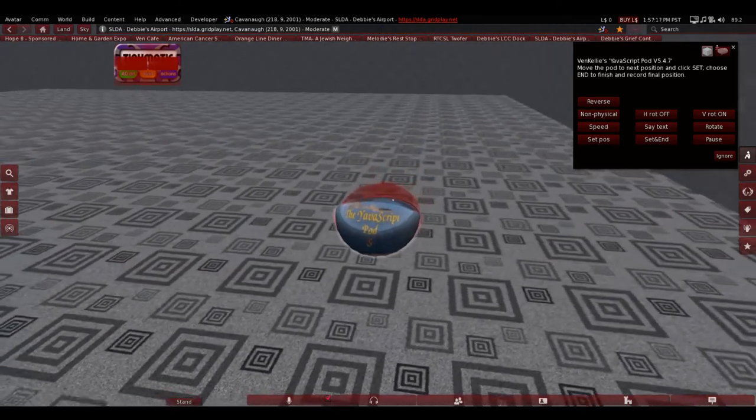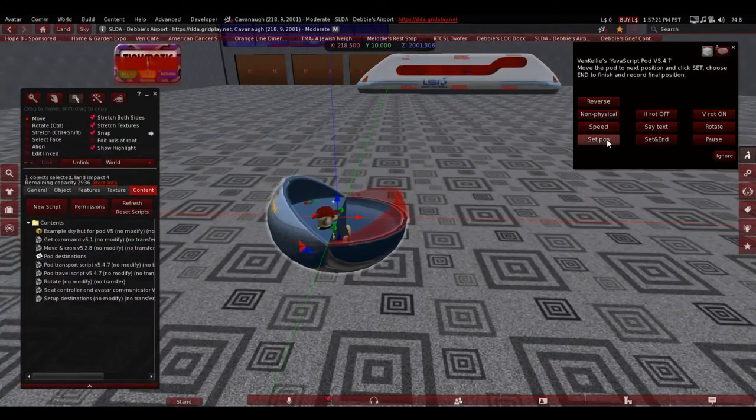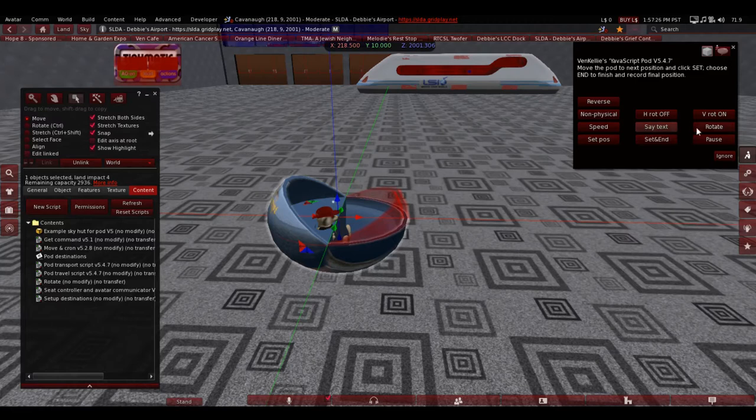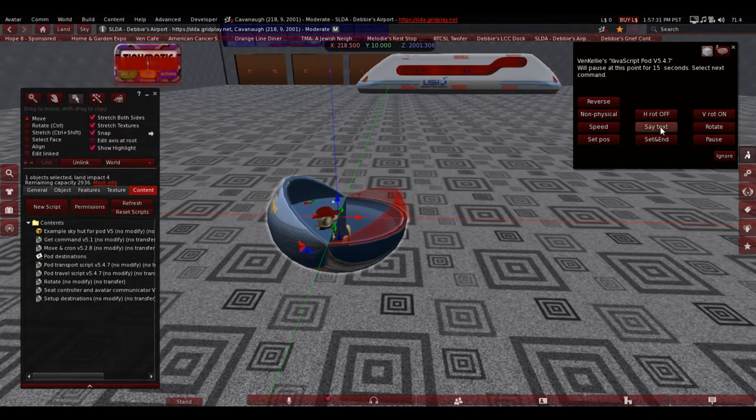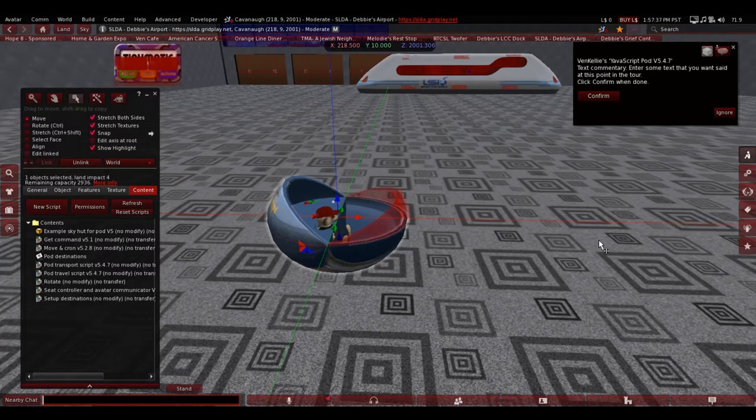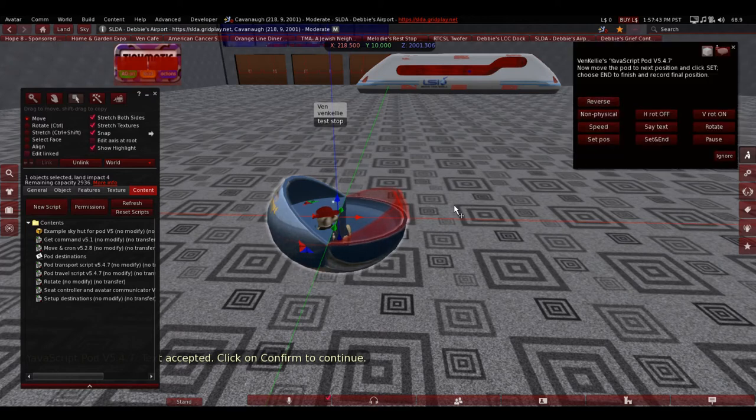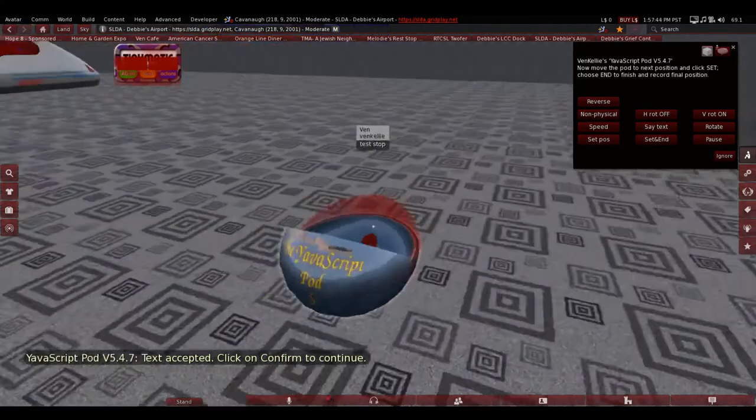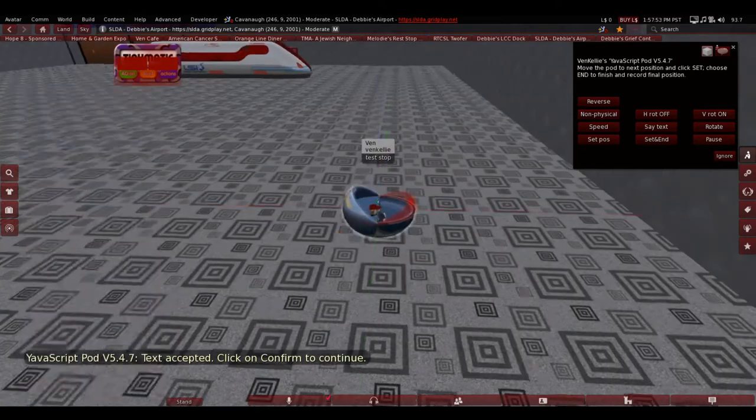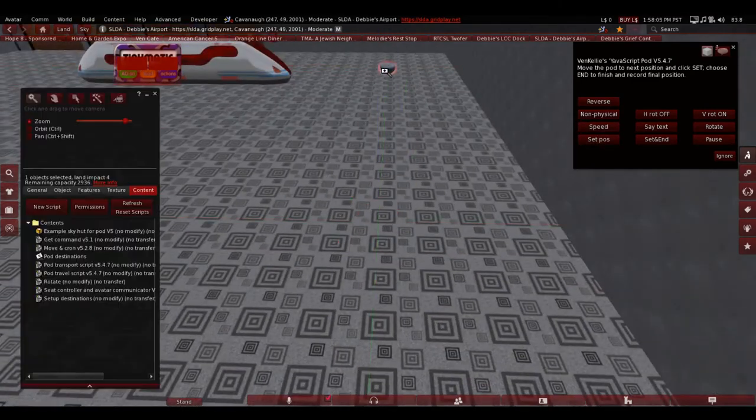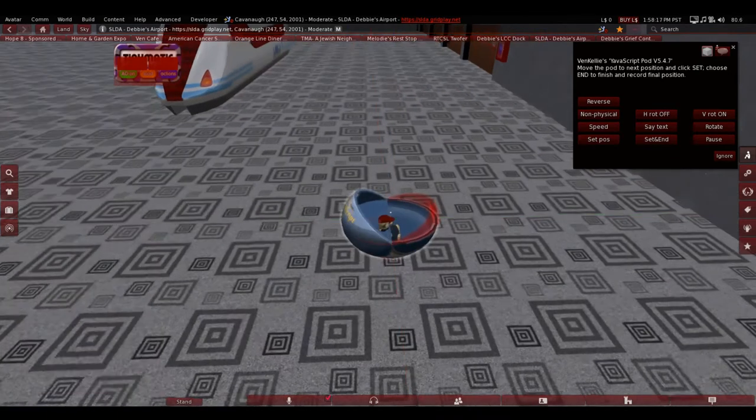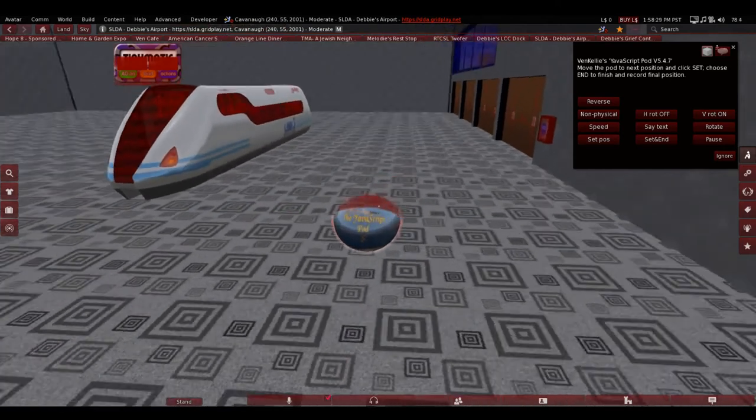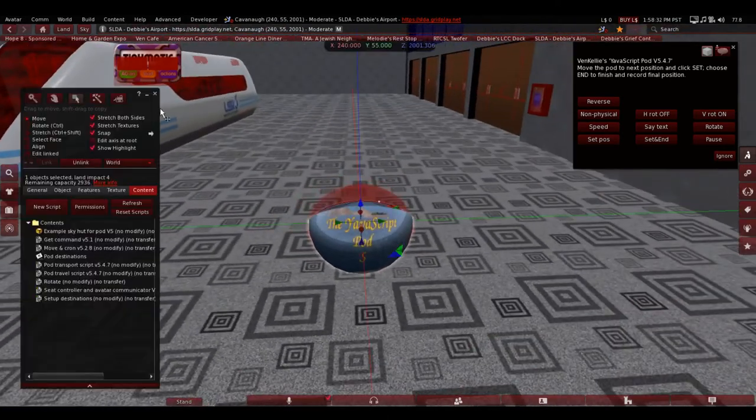Now if you want to make a stop, set pose. And then if you want it to say something, then you hit pause. Let's give it 15 seconds. If you want to have it say something, press say text. And then you put it into local test stop, I'm going to say. Test stop. And then hit confirm. And there it goes. It's being recorded.